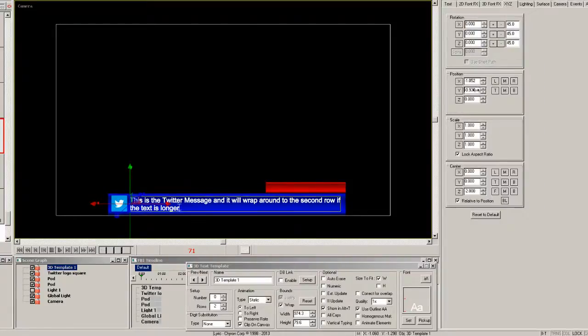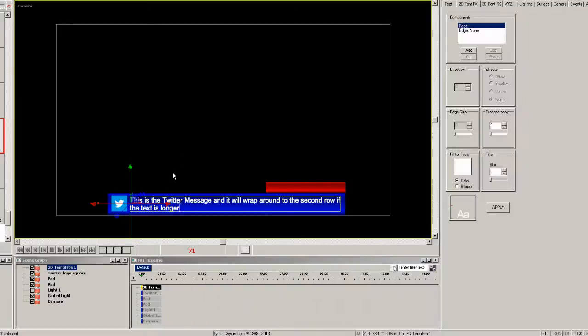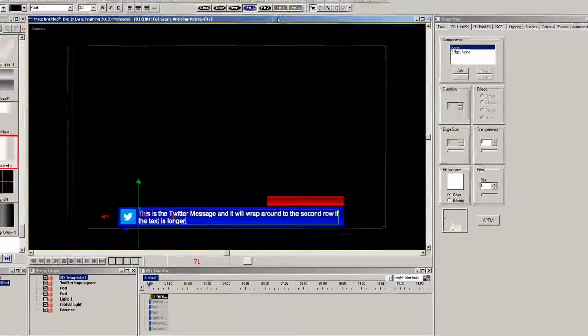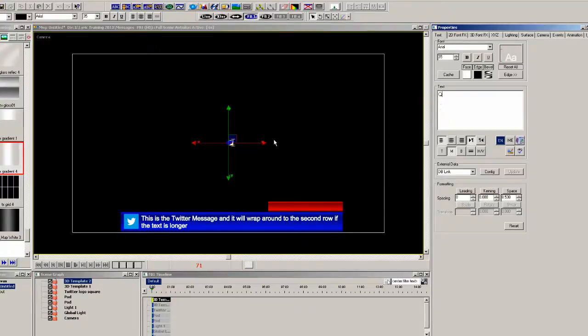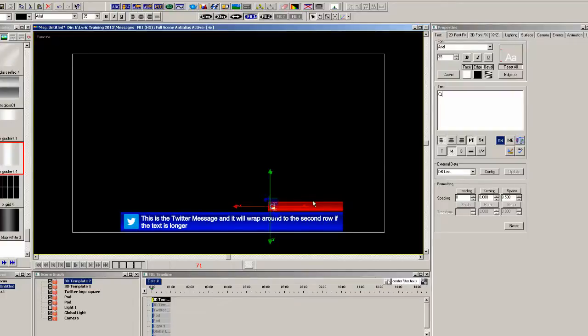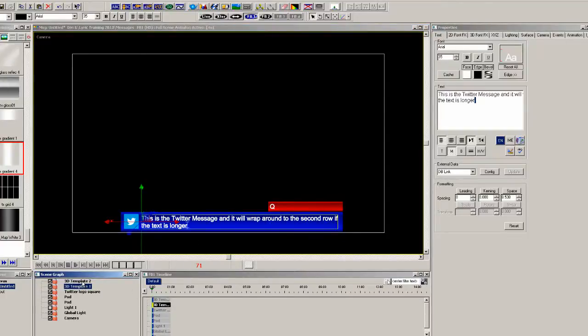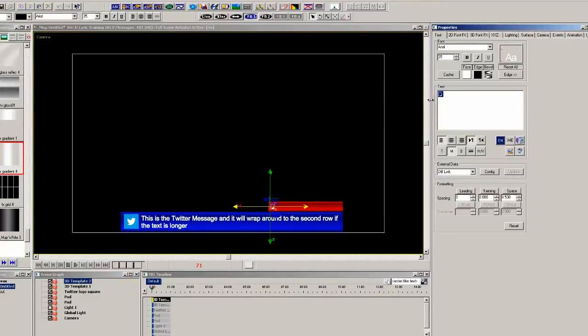Now we'll add another 3D text template, and we'll use this for the at symbol. So I'm just typing in a letter here, and I'll move it into place. Actually might as well change that to be the at symbol, because that's going to remain constant.